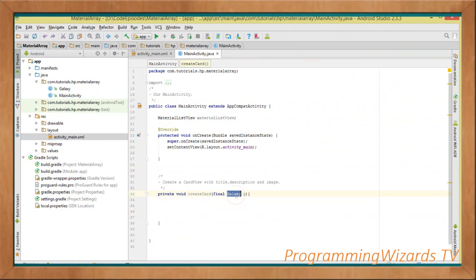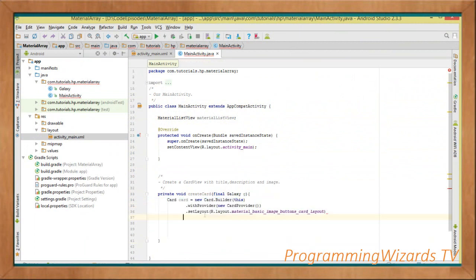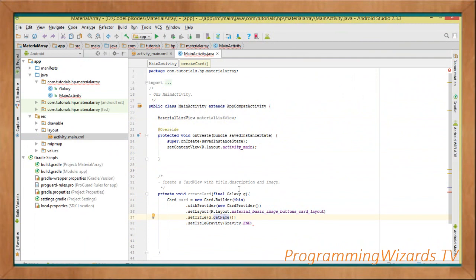The createCard method takes a Galaxy object and creates a card for it. We pass in a final Galaxy object. To create the card: Card card = new Card.Builder(this).setProvider(new CardProvider()).setLayout(R.layout.material_basic_image_buttons_card_layout). This is a built-in layout giving us one image, two buttons, one title, and one description. Then we set the title: g.getName() passed as the title, with gravity END to align it to the right side of the card.